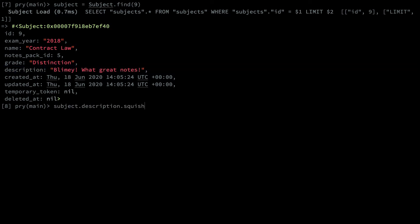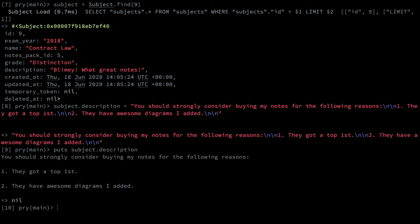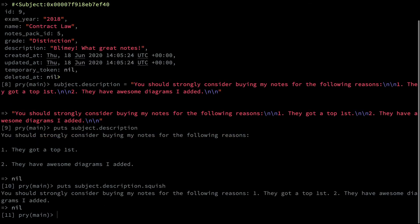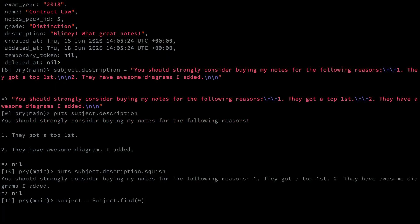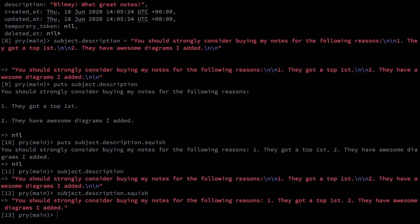Let me show you what that actually means in context. So here I have some code to set a description with some new lines, and if I print that subject.description you can see that the new lines are preserved. However if I print subject.description.squish, the new lines are no longer there. In fact, let's show you what the description field looks like normally and then with the squish. You can see they're gone.